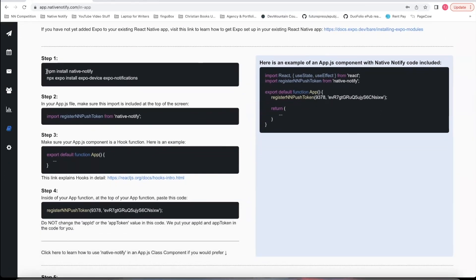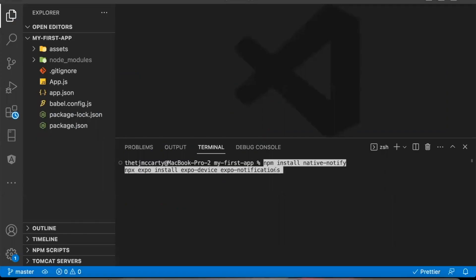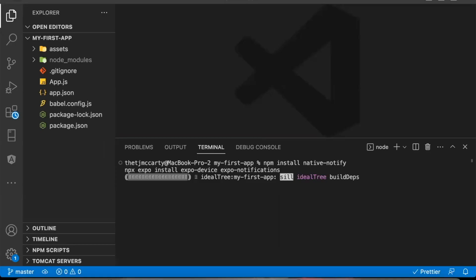Step 1 is to install these packages. Just copy these, come to your Expo project, open up a terminal, paste them there, and click Return.